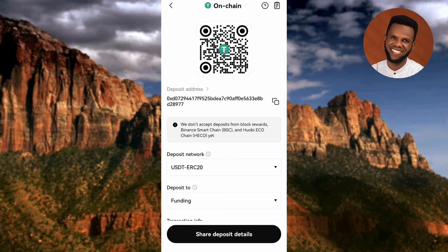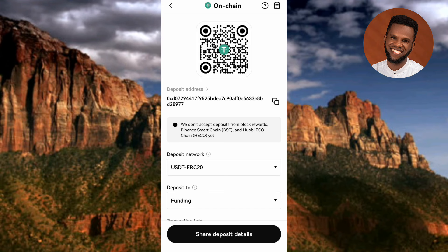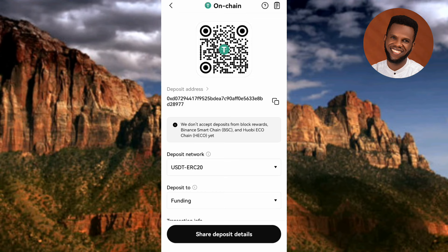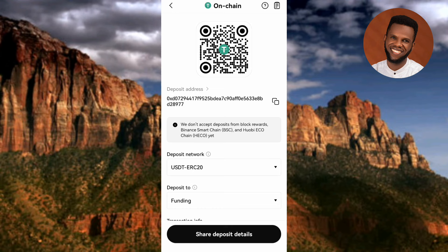Now you can see the next step. Before copying your wallet address, confirm that the deposit network is set to USDT ERC-20. Also check where it says 'Depositing to' — make sure that 'Funding' is selected. Tap on the dropdown to see the options: you have 'Funding' and 'Trading.' Make sure you choose 'Funding.'